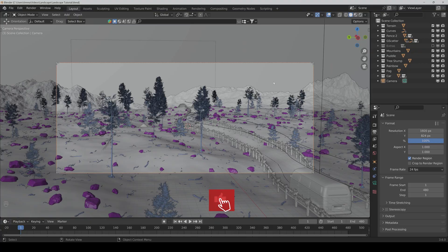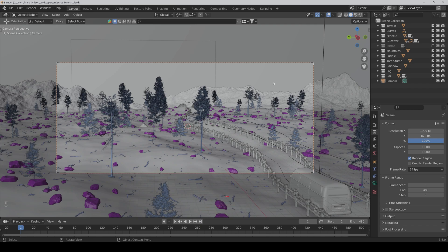Hello and welcome to the final chapter. Now we will go to the final render settings and we will also do a bit of compositing work.